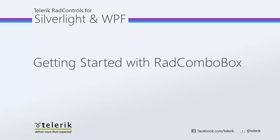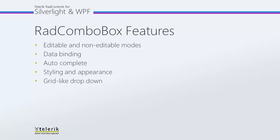Hi, this is Jesse Liberty for Telerik. Today we're going to take a look at getting started with the RAD Combo Box. RAD Combo Box is part of the Telerik RAD Controls for Silverlight and WPF Control Suite for .NET and XAML development.